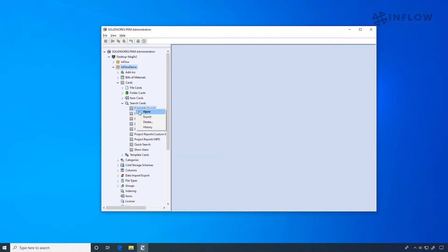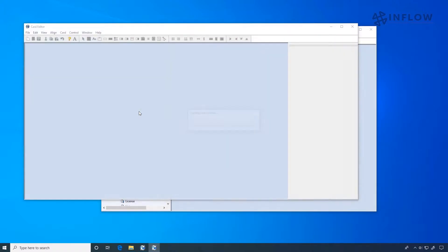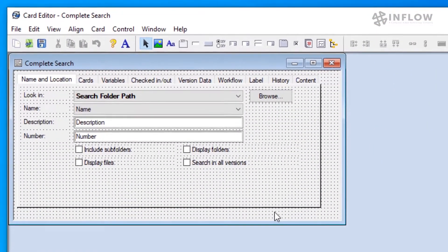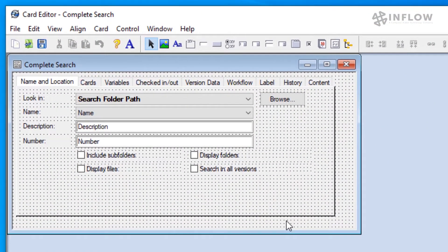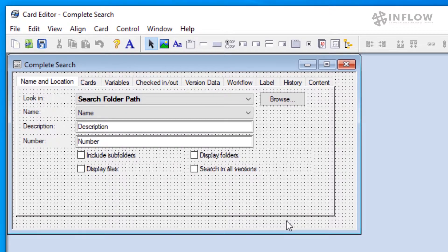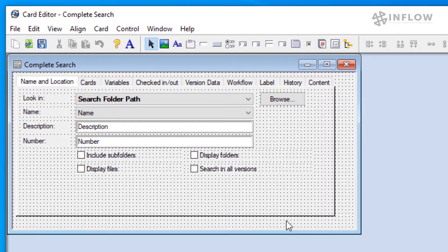So let's take a look at my complete search card. Now this card is configurable, just like our data cards. So we can change these fields to suit our needs.